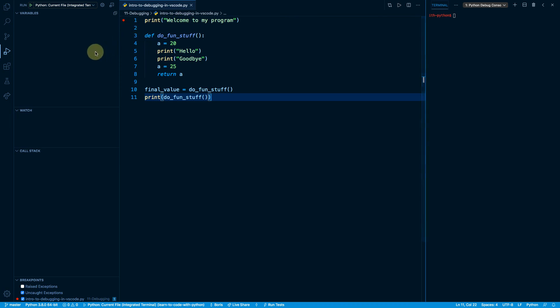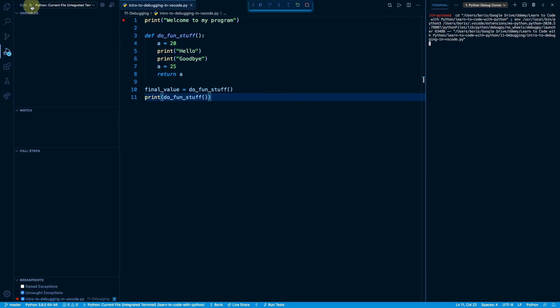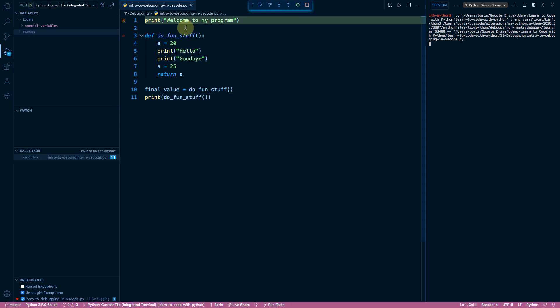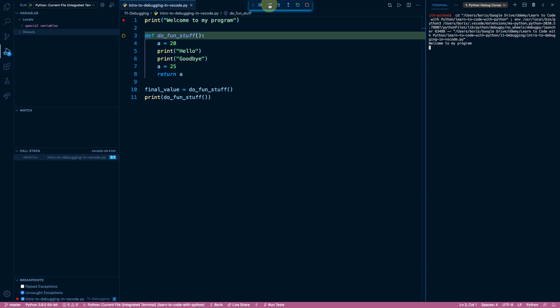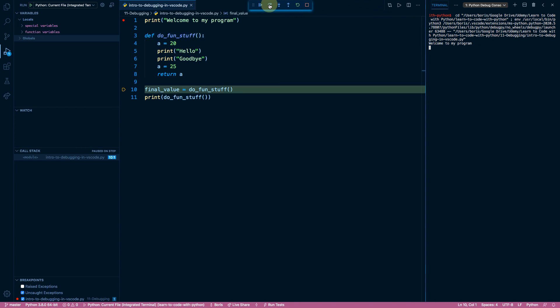Let's try one more time running our program with the run button. As we saw in the previous lesson, we can use the step over button to move to the next line of execution in the current scope, in the current context. So if I press it once, we're going to move to the declaration of the do fun stuff function on line number three. Then we're going to move to line number ten before it executes. And we saw in the previous lesson that if I pressed step over again, we would then move to line number eleven.